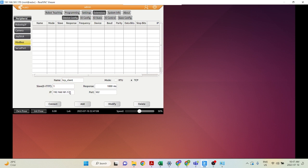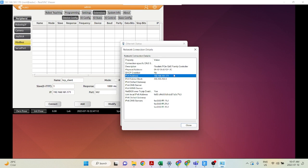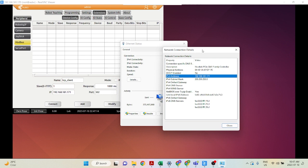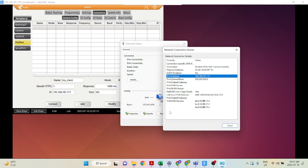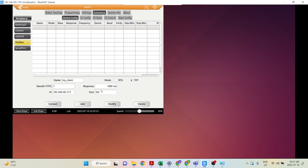In this case, because I'm using my computer, we can go ahead and check that. As you can see, the IP address related to this connection is 192.168.181.171. The port is default 502, so I'm just going to put 502 here and click Add.